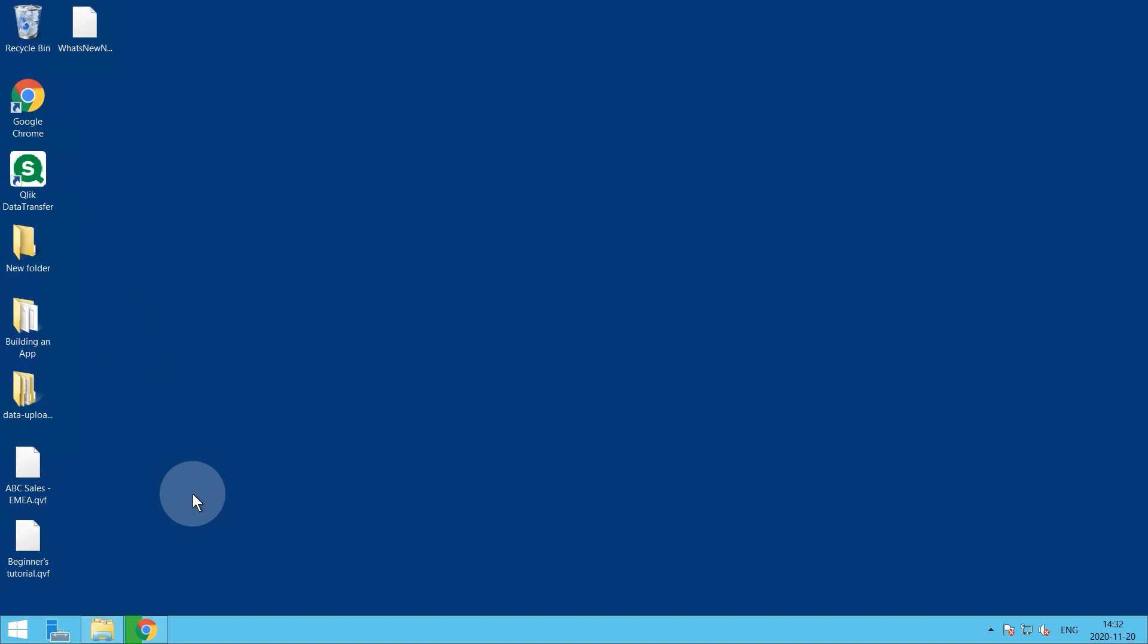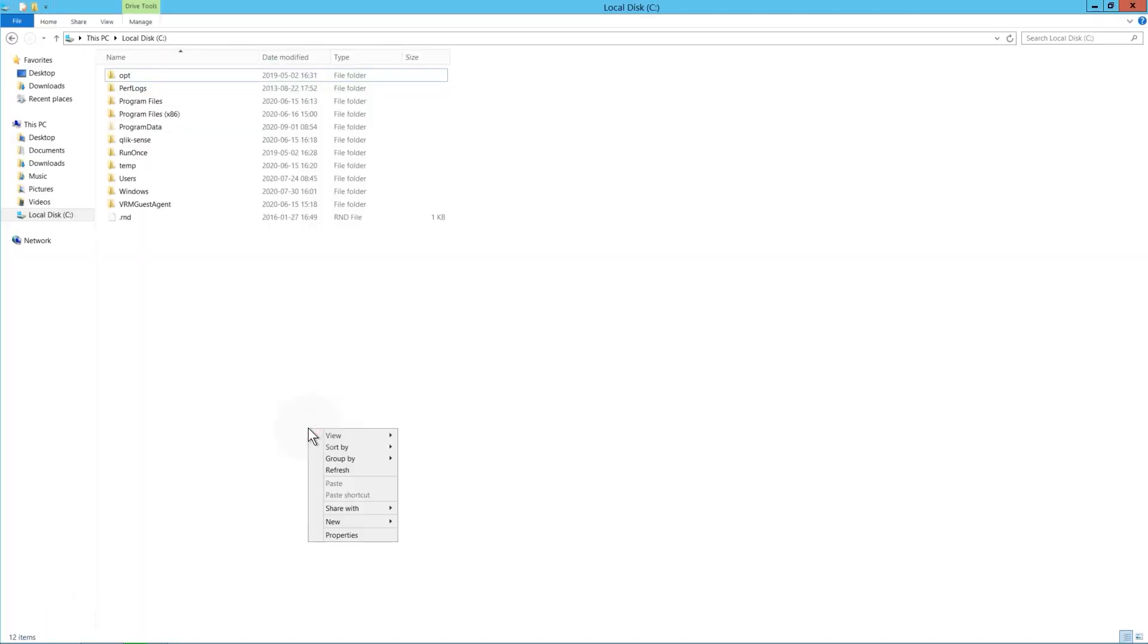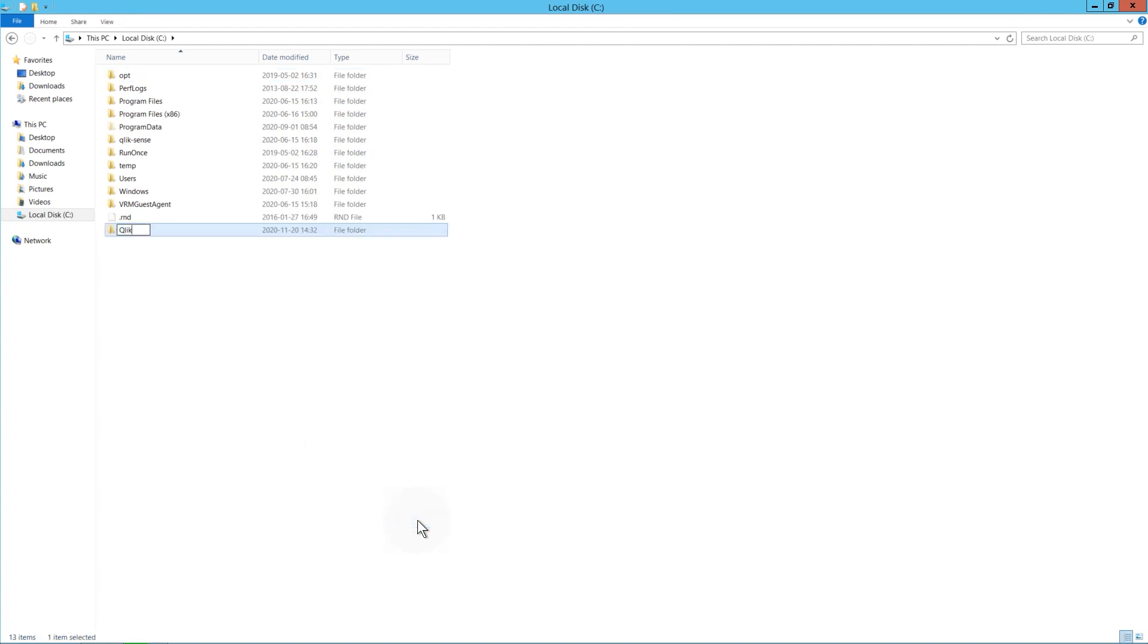Before you begin installing Qlik Sense, you have to create a folder for all file content to be shared. You will need to share this folder with specific users.